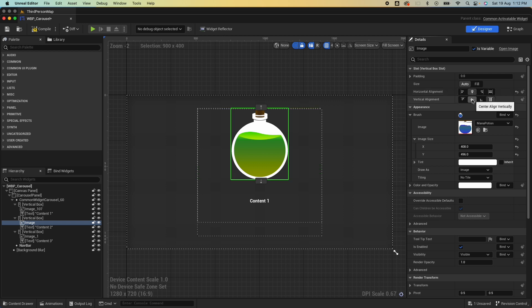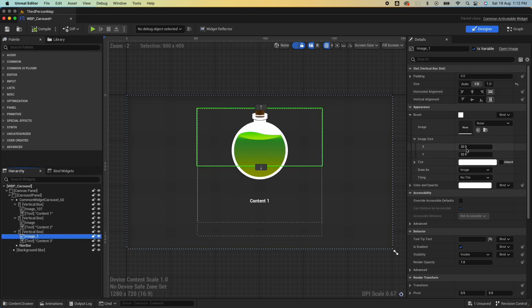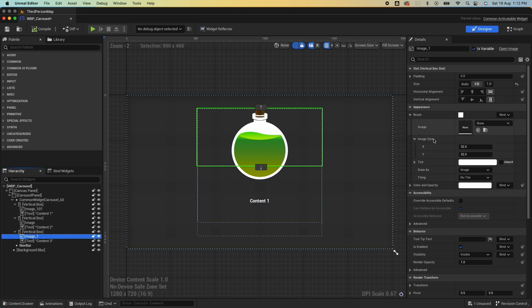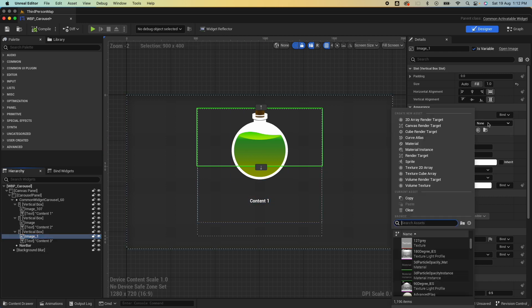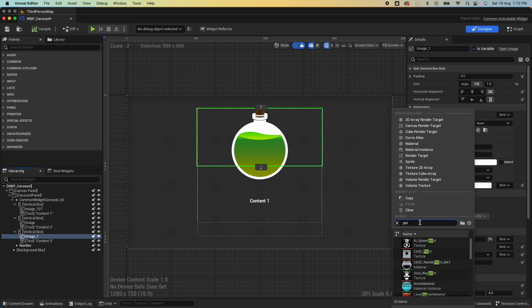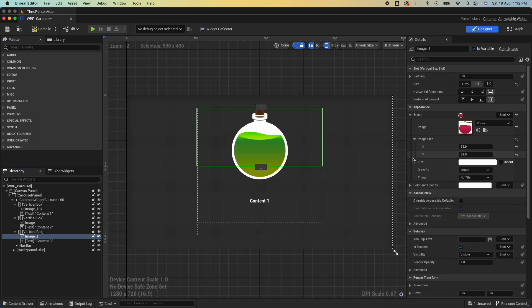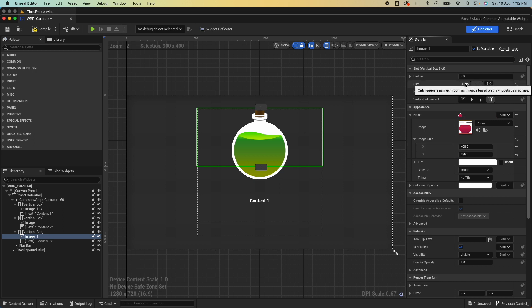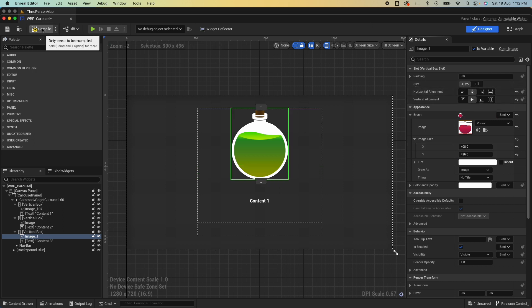Auto fill, save. Do the same for the other image. Notice it doesn't really match up here, but you just need to be cautious that what you selected here on the hierarchy is what you're editing. 408 by 496, auto fill and save.